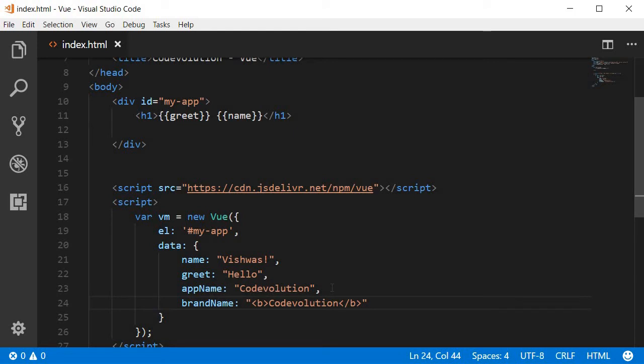Now, you may never write your values this way but there would be some scenario in your application where the data that comes from an API or a web service contains HTML tags.